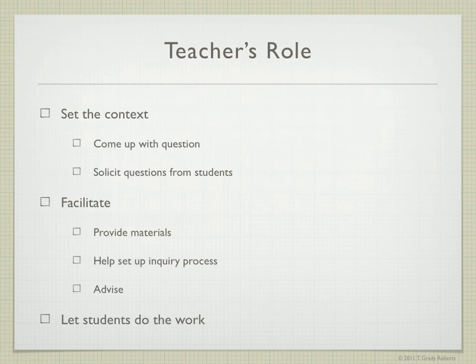Let's look at the teacher's role again. The teacher's role is to set up the context — come up with a question or solicit questions from the students — and then to facilitate the process by providing materials, helping set up the inquiry process, advising and mentoring students, and most importantly letting the students do the work.